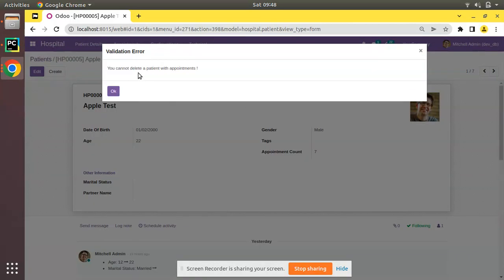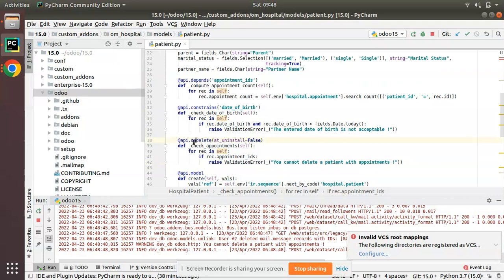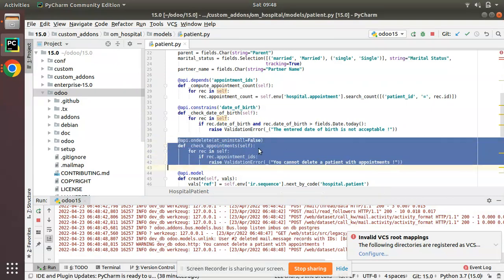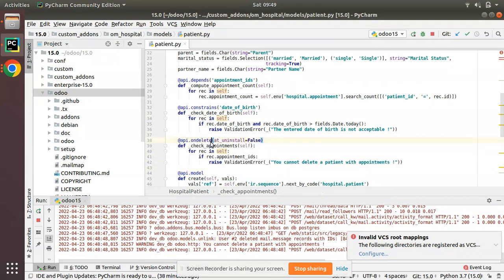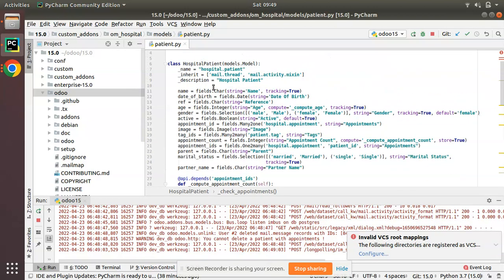Now I'll click on action and if I click on delete, okay, you can see the validation error has been returned: 'You cannot delete a patient with appointments,' which is coming from our function.